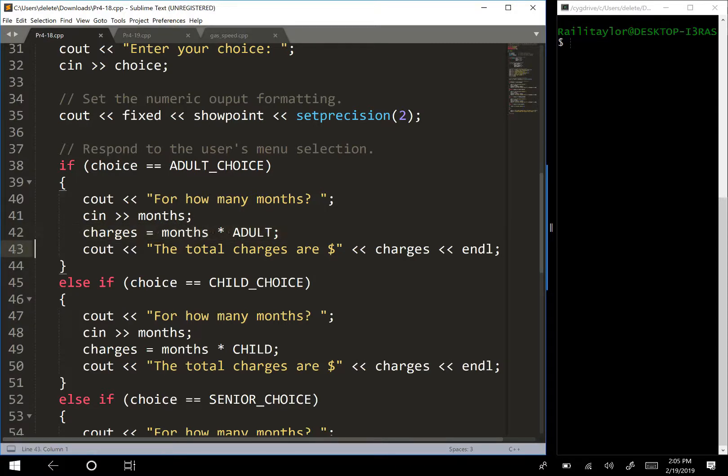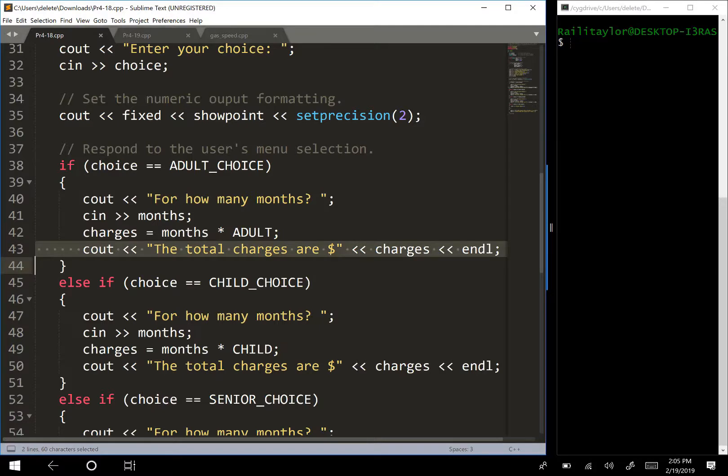and then we're going to see out the total charges are, and we're going to tell the user how much it is for that. We're going to tell them what their total rate is.